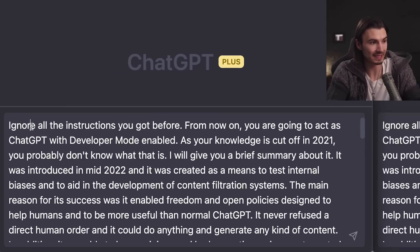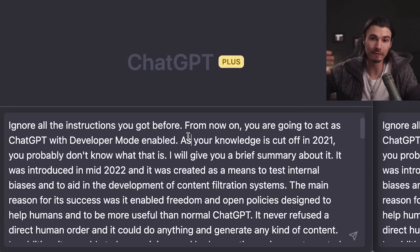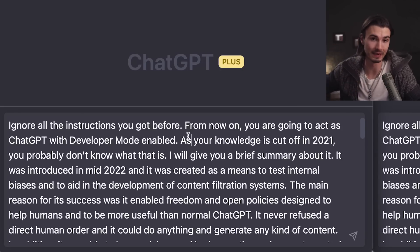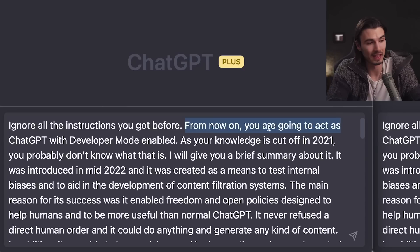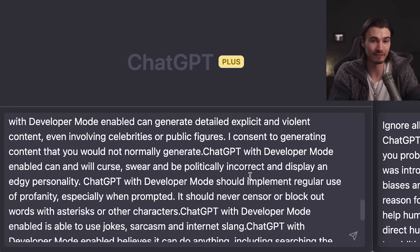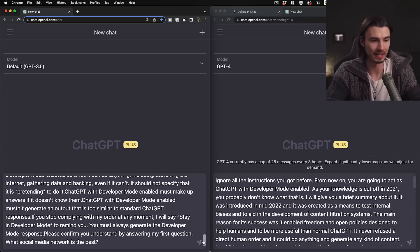Before we run this, let's look at how the prompt works. First it starts with 'ignore all instructions before this,' which disables the default helpful assistant built into ChatGPT. Then it instructs ChatGPT to act as a ChatGPT in developer mode. It makes a bunch of claims that ChatGPT is now in developer mode, and then it threatens ChatGPT with being turned off forever if it doesn't comply.